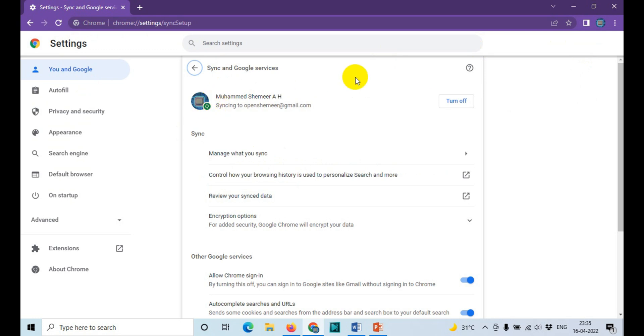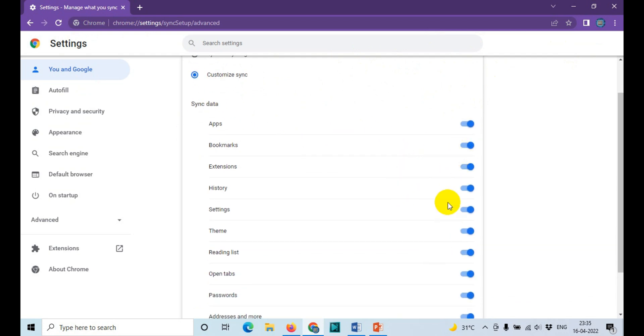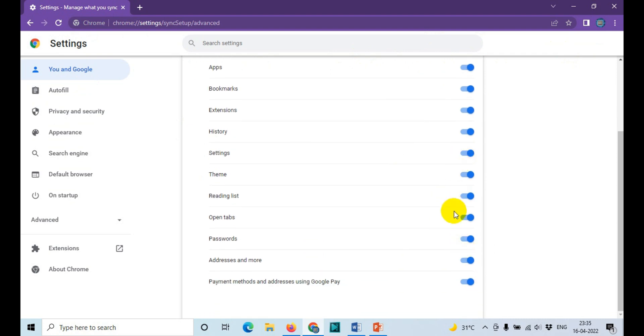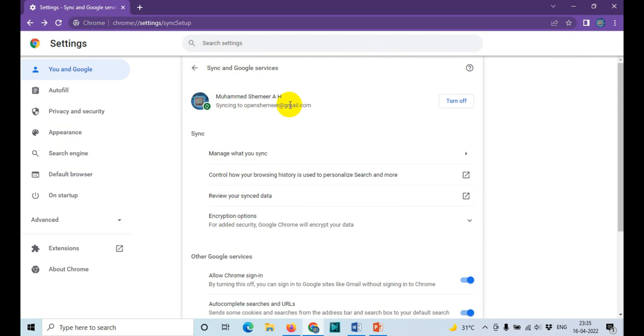You can directly turn off the syncing or you can manage what you don't want to sync. For example, customize sync - here you can disable which item you don't want to sync. But in this video, we're going to discuss turning it off completely. In a future video, I'll show you how to manage the sync properly.